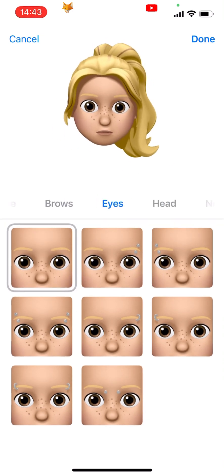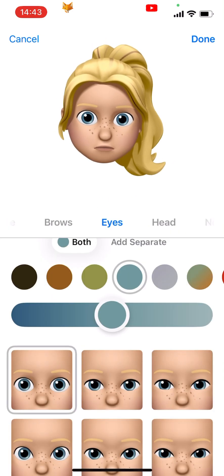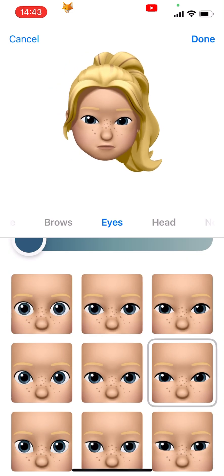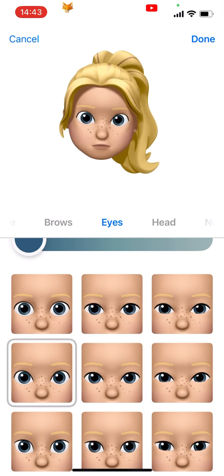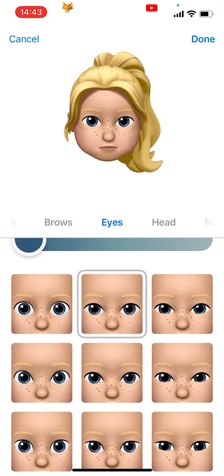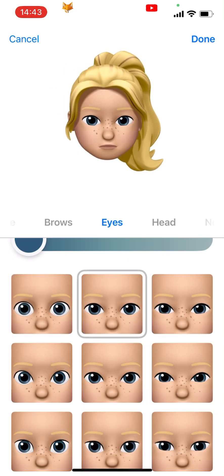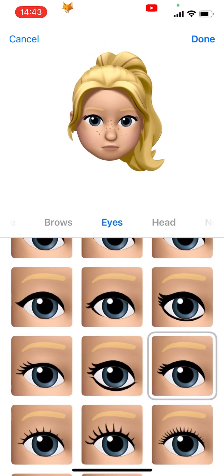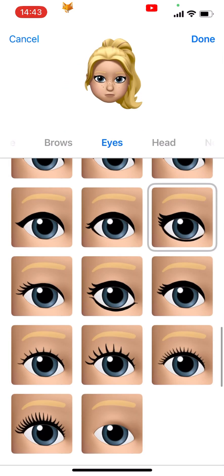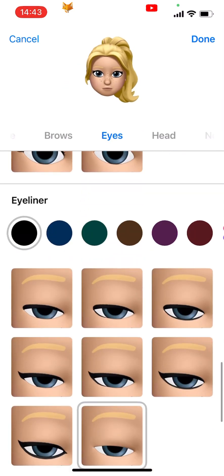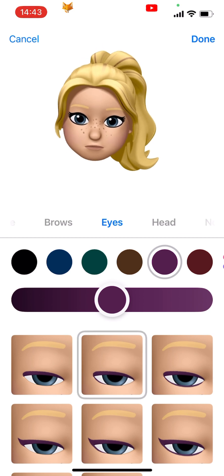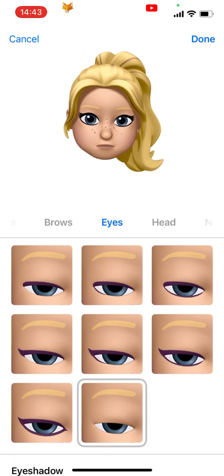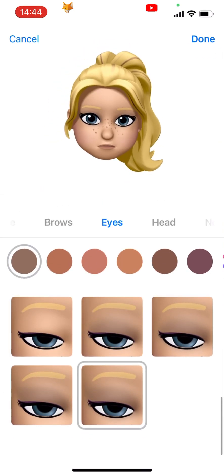Now in the next section, eyes, you can choose your eye shape and colour at the top. Scroll down and you can choose your eyelashes. Below that you can choose your eyeliner colour and shape and then your eyeshadow.